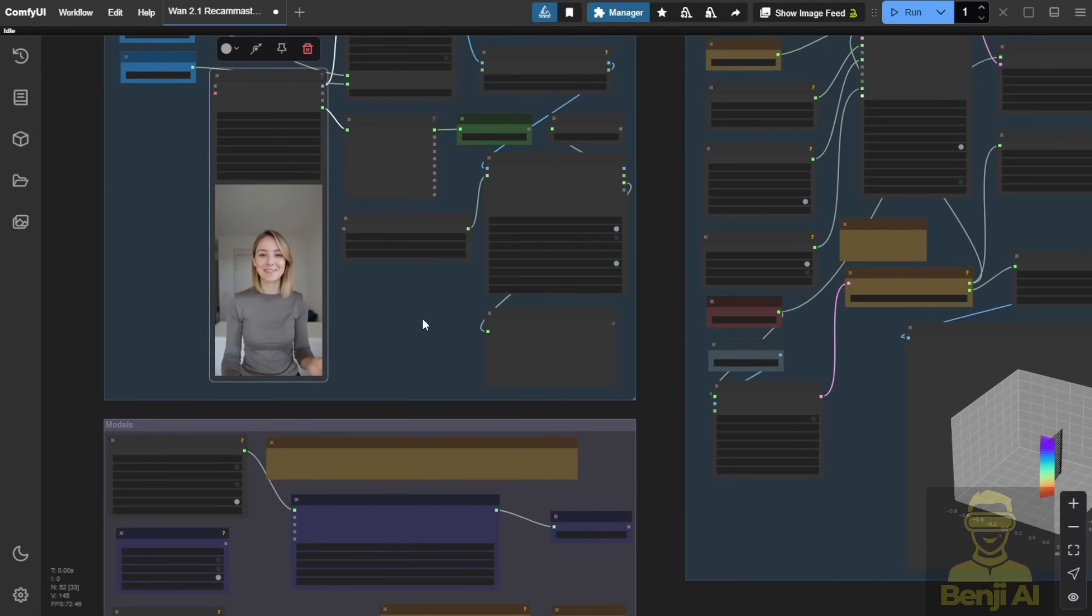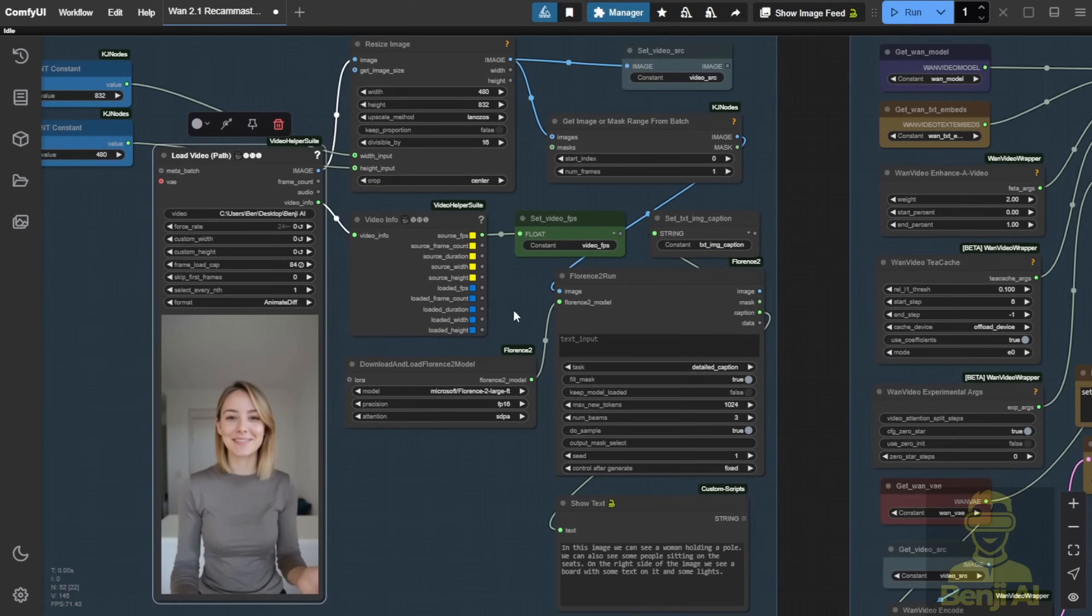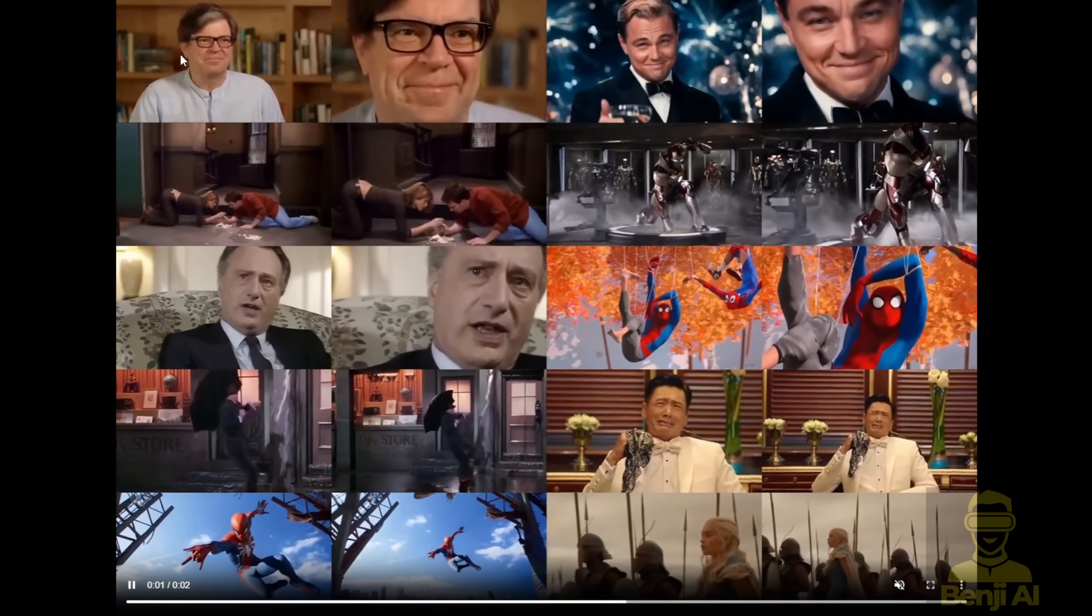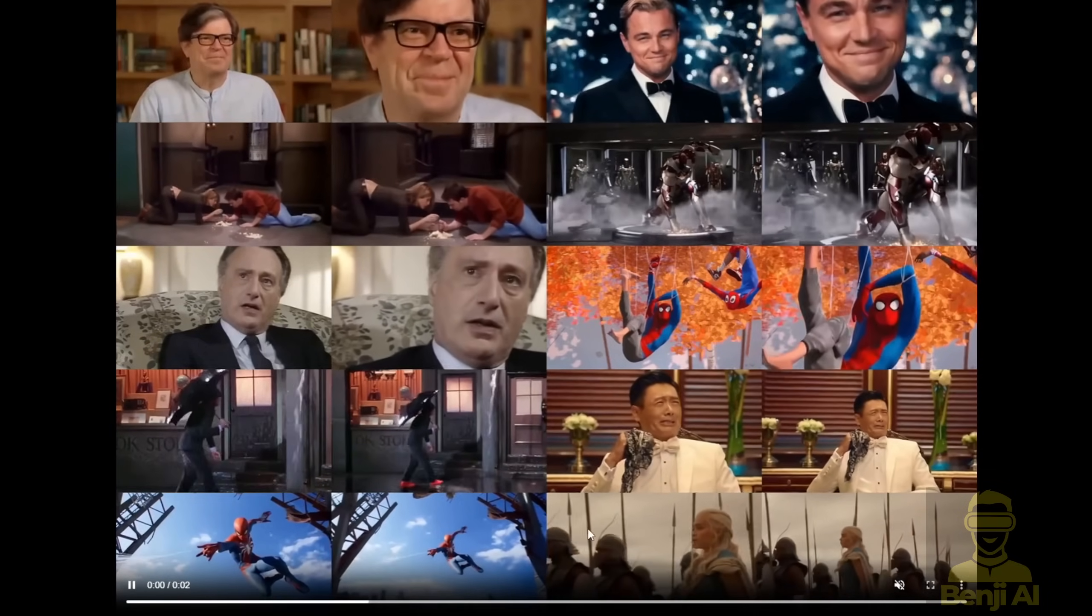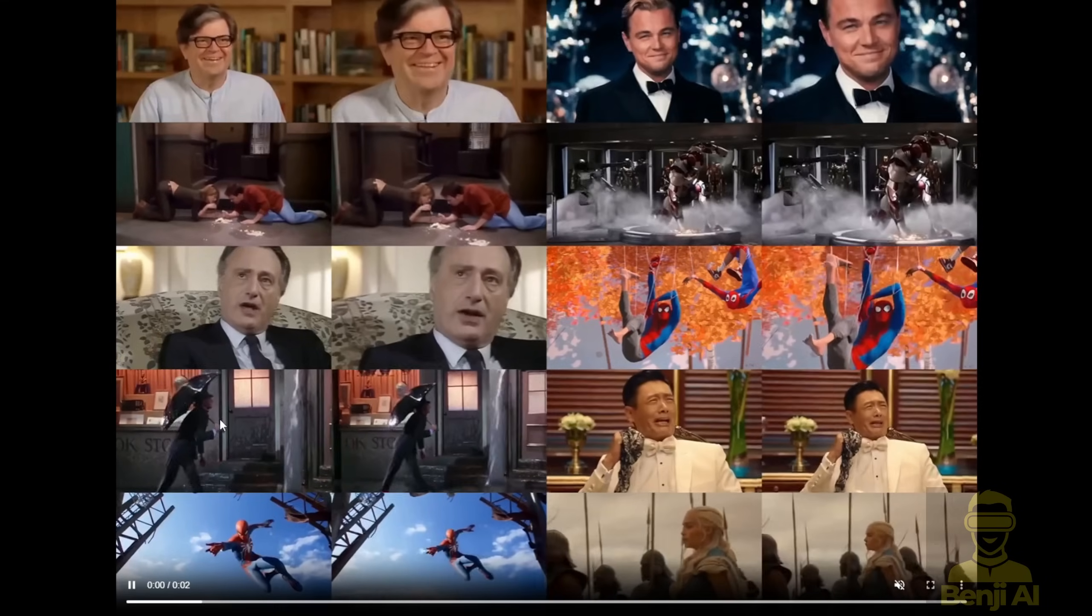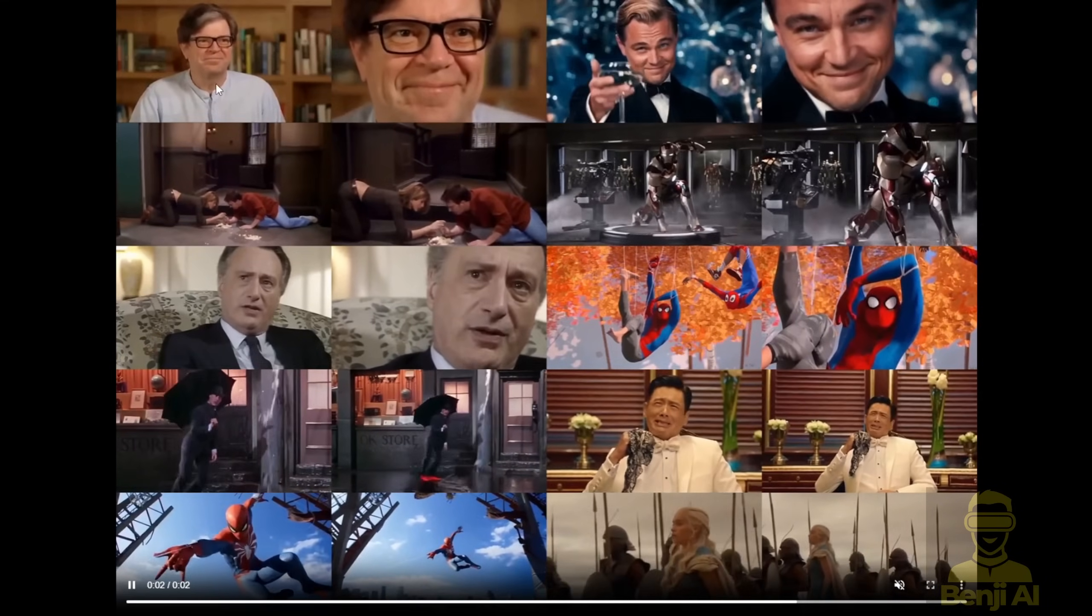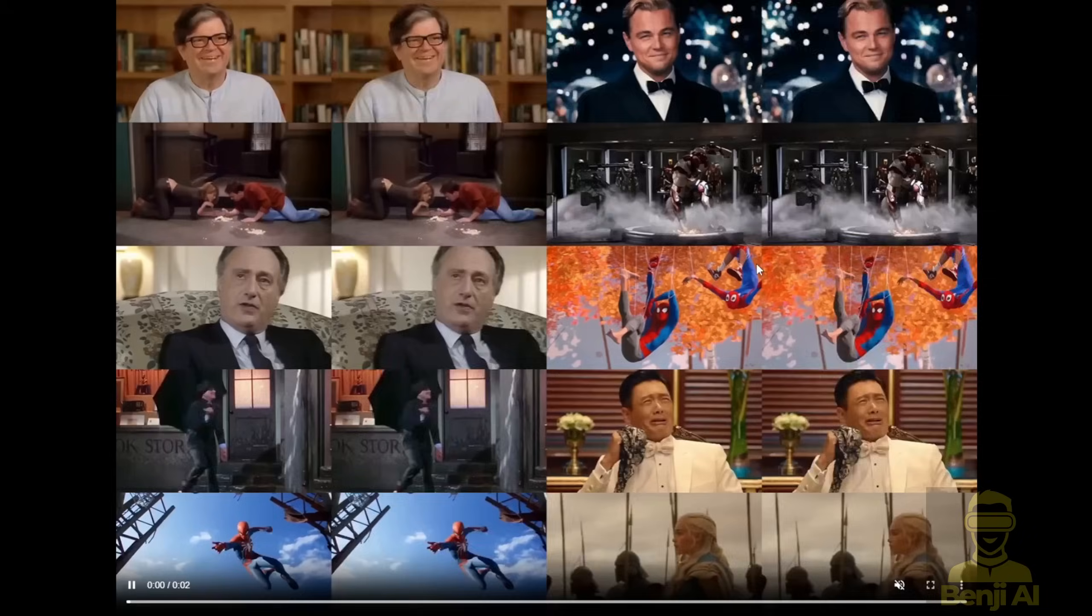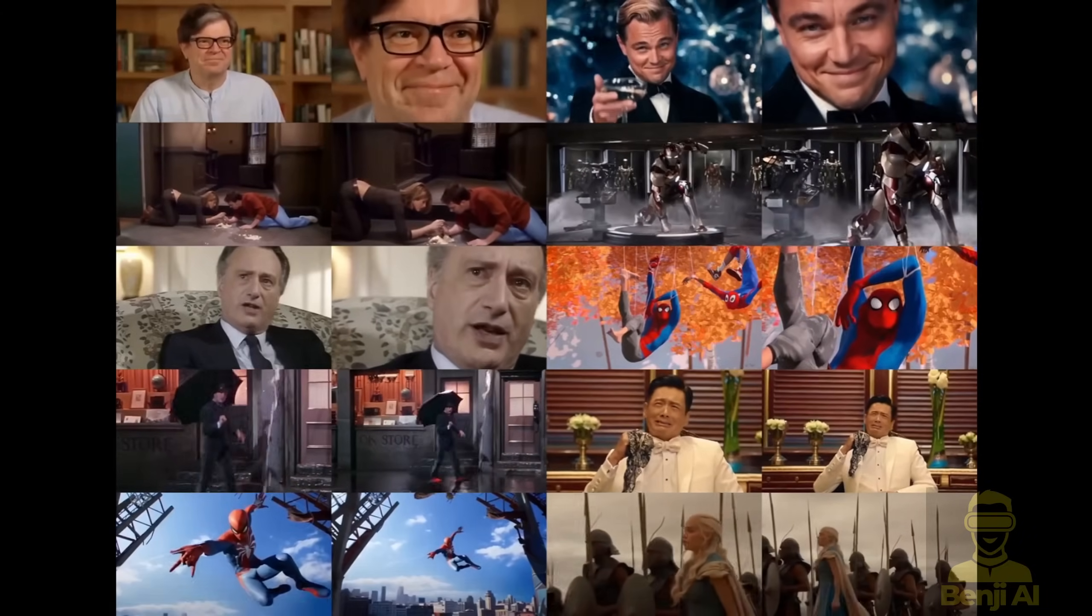ReCam Master works best with static, stay still video shots like this. In the source video, there's no camera movement, which makes it ideal for showcasing the new motions generated by ReCam Master. As you can also see in their demo on the project page, examples like this, with static camera motions, perform better. The difference is more obvious in the results of the generated ReCam Master videos.